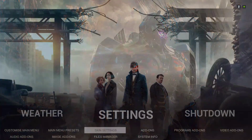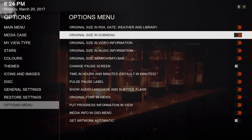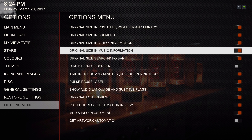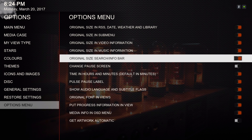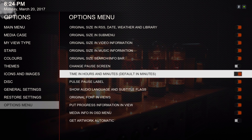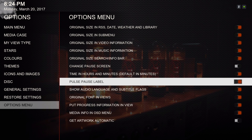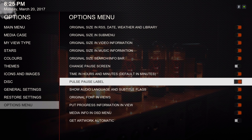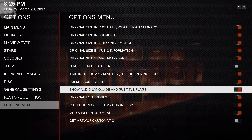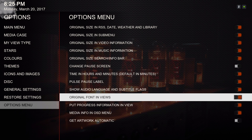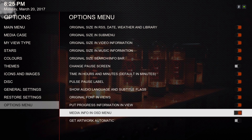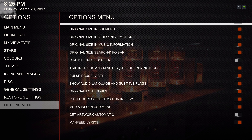Back in settings — original size in video information is on, original size in music information is on, search info bar is on. I put the time display in hours and minutes — that's for when you're playing a video, I want it shown in hours and minutes, not just total minutes. Pause label is ticked on. Show audio, original font in views, progress information in view, media info, and OSD menu are all ticked on. And MFN feed lyrics is ticked on.